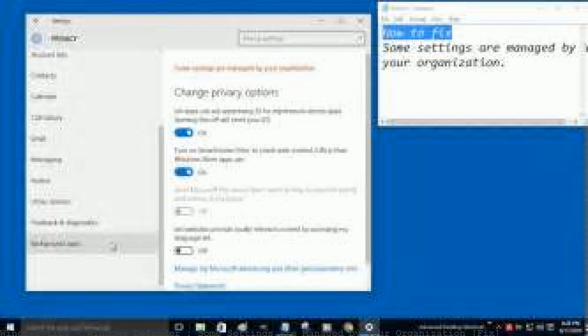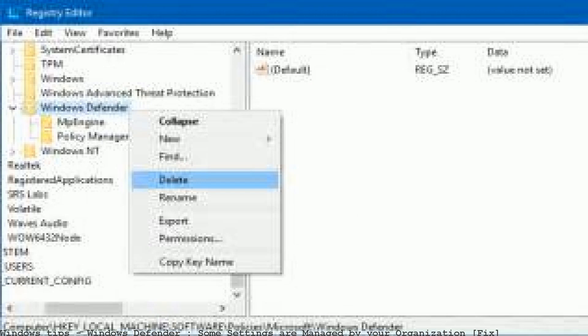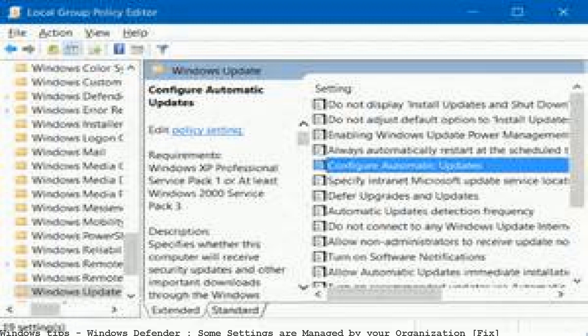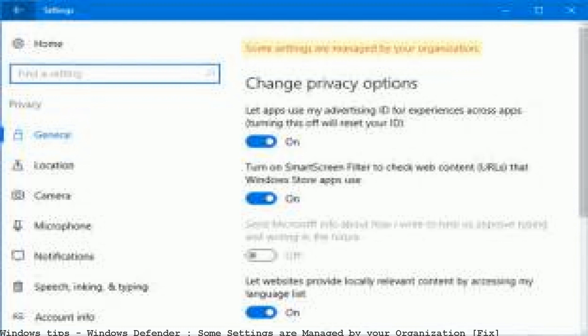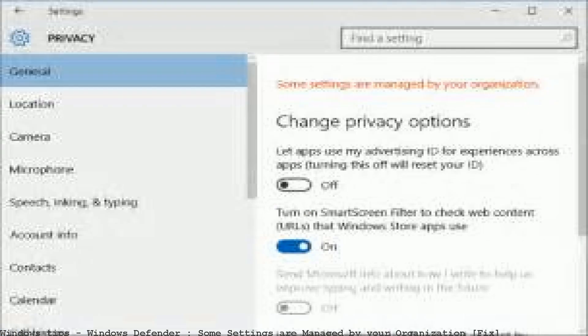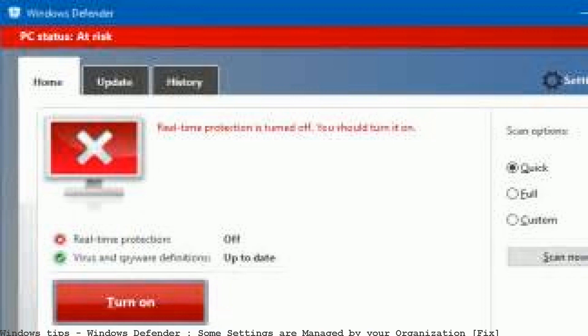Also, the real-time protection settings: go to Update and App, go to Security, go to Windows Defender, then head to Exclusions. At the top there is a red line saying 'Some settings are managed by your organization.'